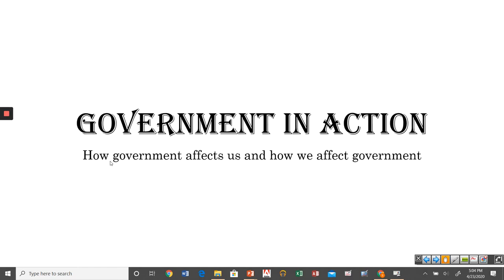Hello again. Today we're going to start a series of lectures about government in action. So far this semester, we've spent most of our time talking about how the government is structured — three branches of government, how it's put together, how the state governments and federal governments share power in our federalism system. Through these lectures, we're really going to talk about how all these laws and government structures actually affect we the people, and vice versa, how we the people affect government.